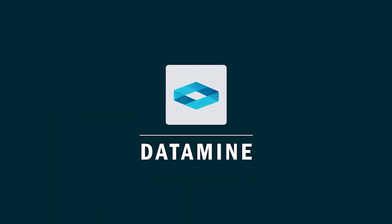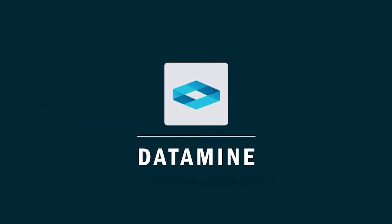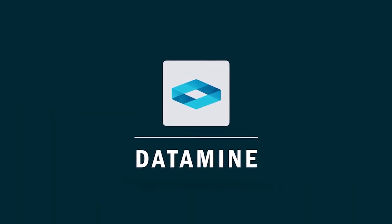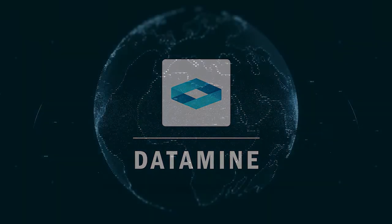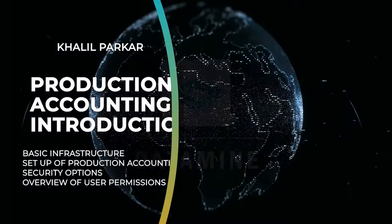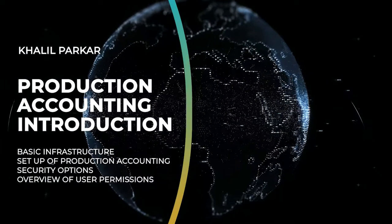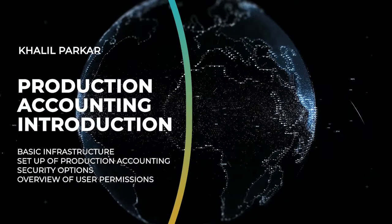Hello, my name is Khalil Parker and welcome to the first video in a series introducing some of the features of Datamine's production accounting system.